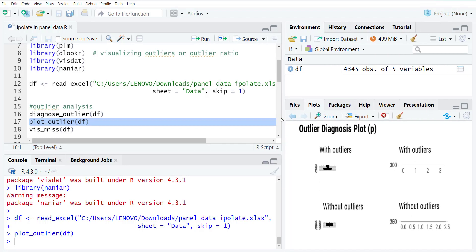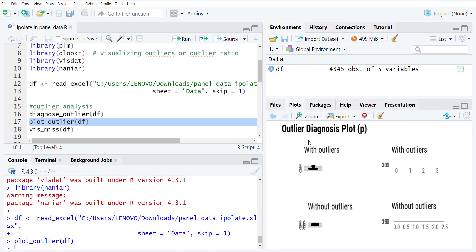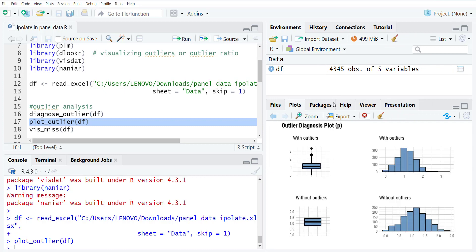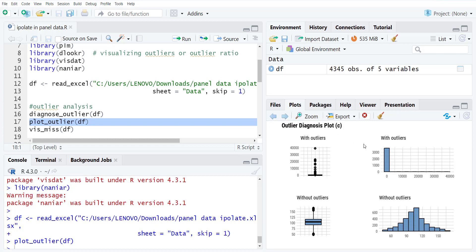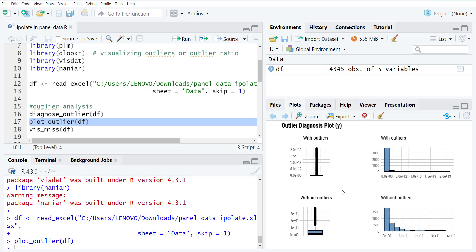First is plot for P variable with and without outliers. So you can see the change in patterns. Then for C variable, if you go left, it will show you the C variable with and without outliers, and for other variable Y where there were not many outliers, with and without outliers. So this way you can check for outliers.